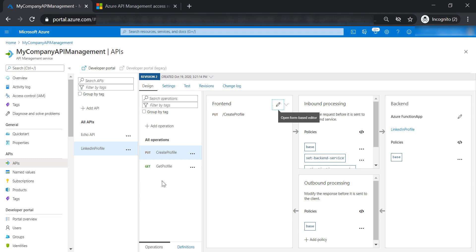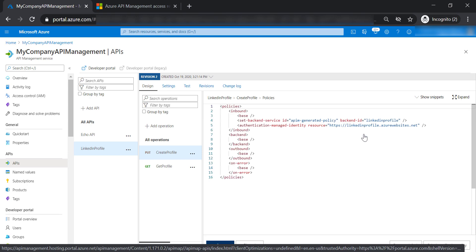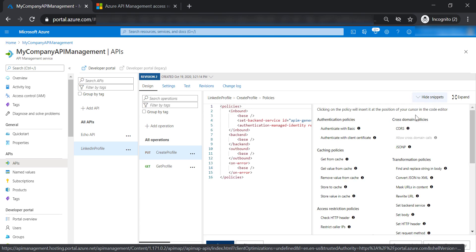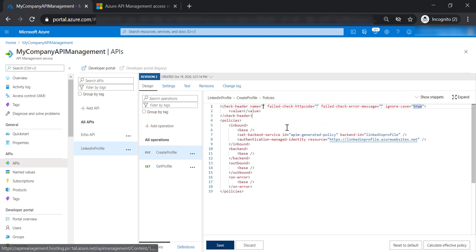Now let's talk about access restriction policies. Let's go to the create profile operation and open policies, then go ahead and add check HTTP header.